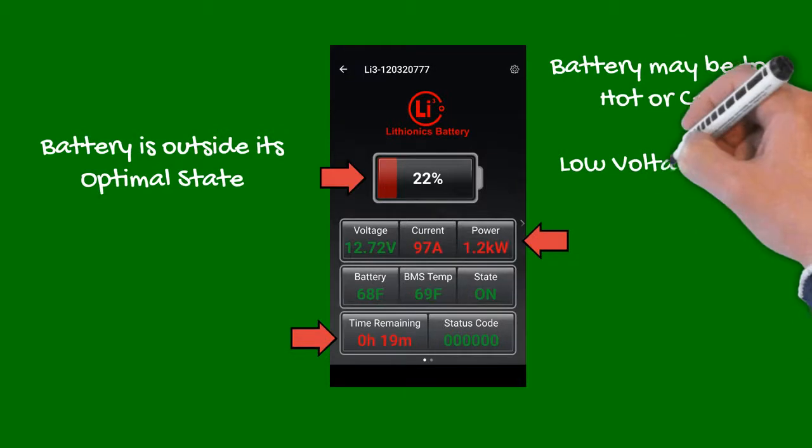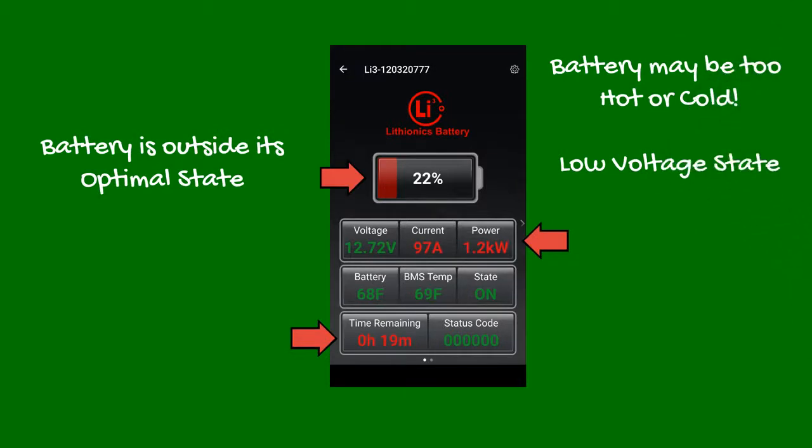The state of charge bar also turns orange, then red as the battery depletes, to serve as a reminder to charge the battery.